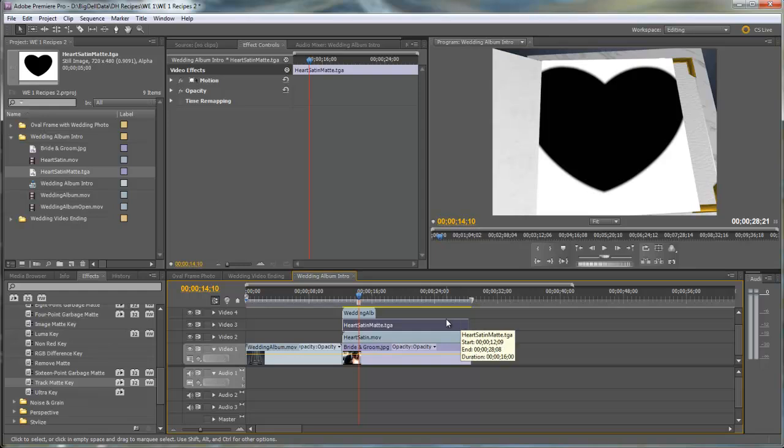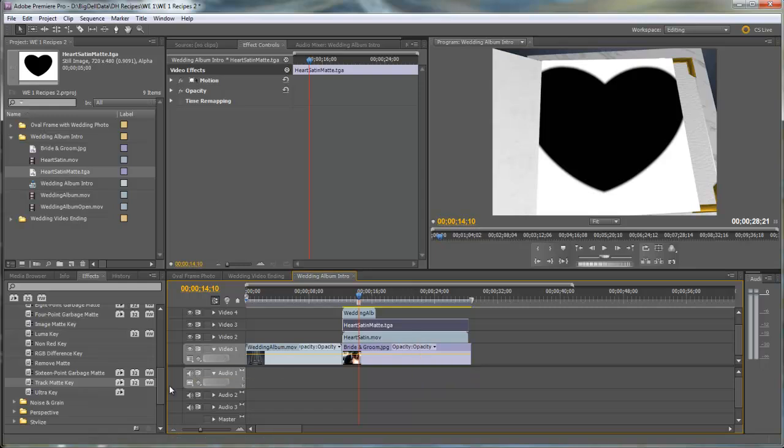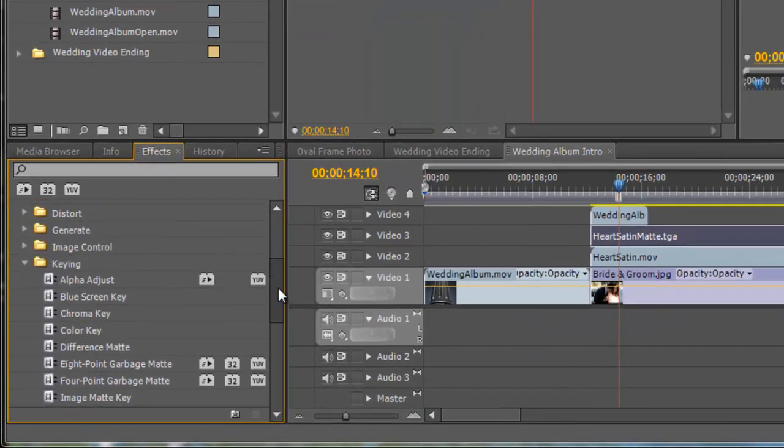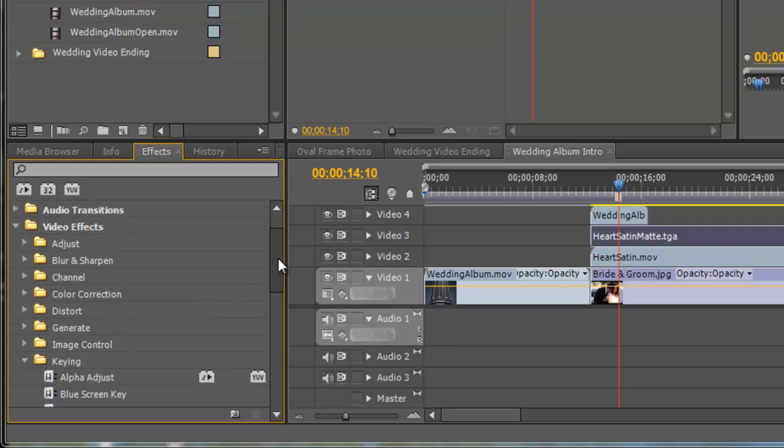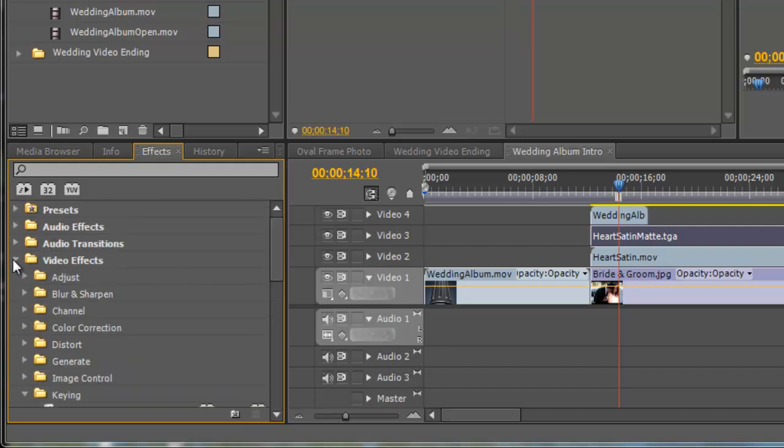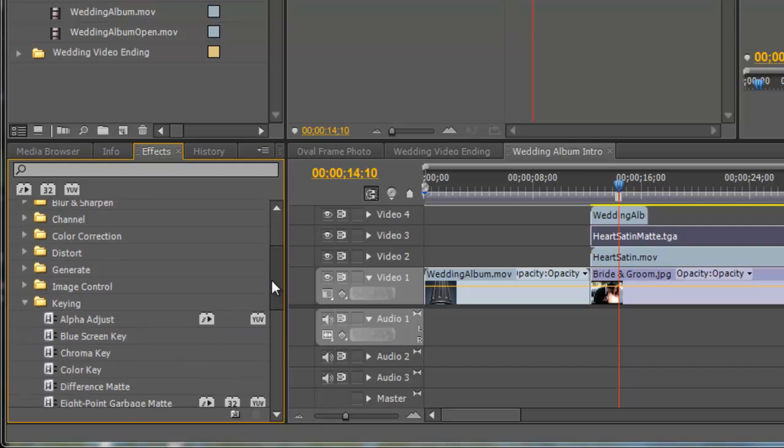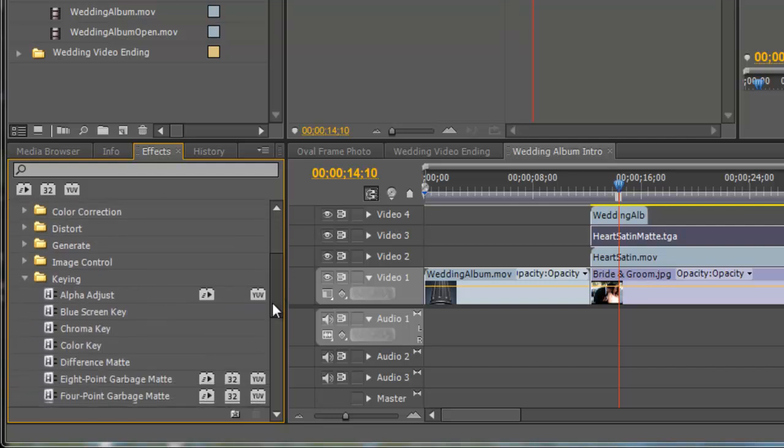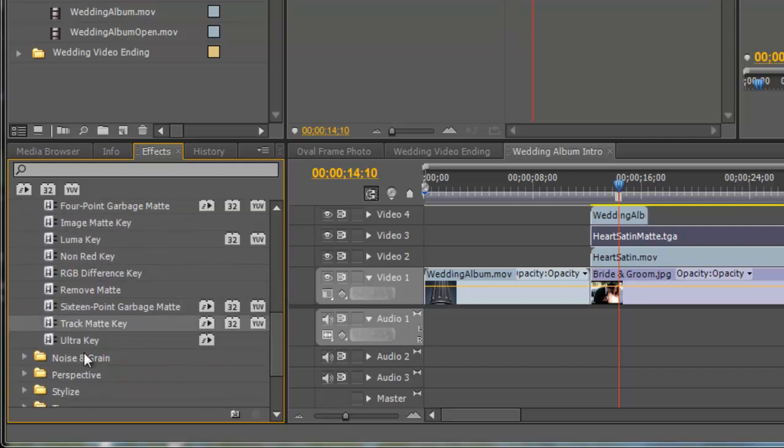Now to get the matte to actually work properly, we need to apply the Track Matte effect to the Heart Satin clip. We do that by coming in here to your effects. Let me close this so you can see where I came from. Your effects folder under keying, you'll find Track Matte.